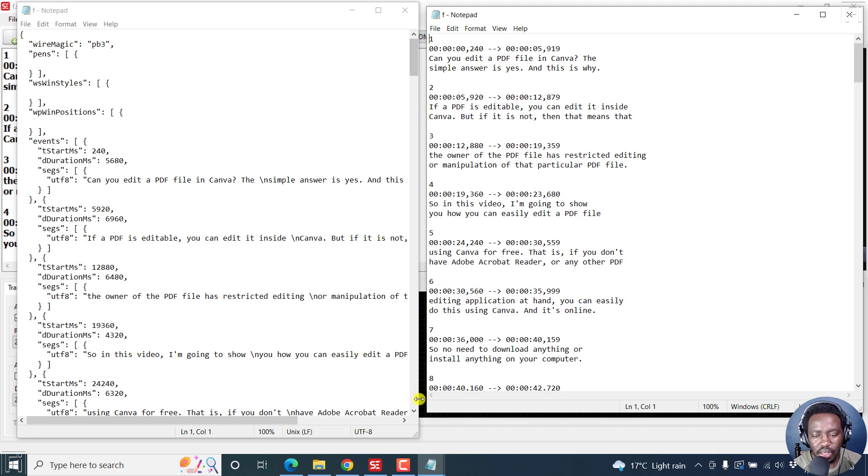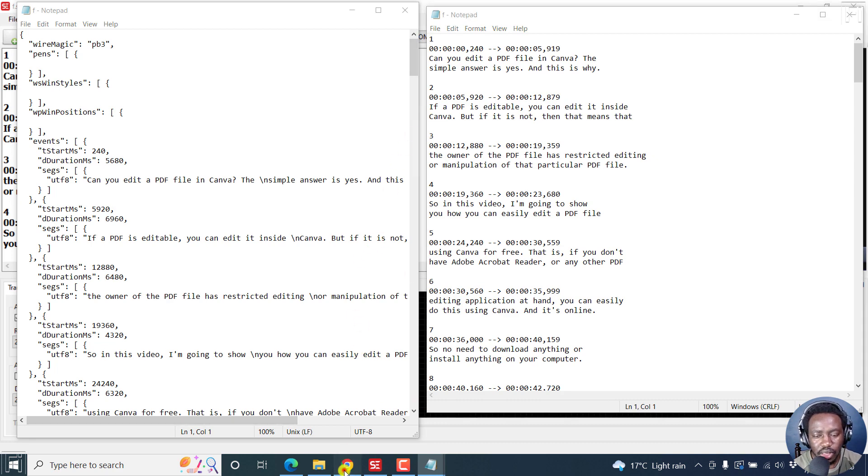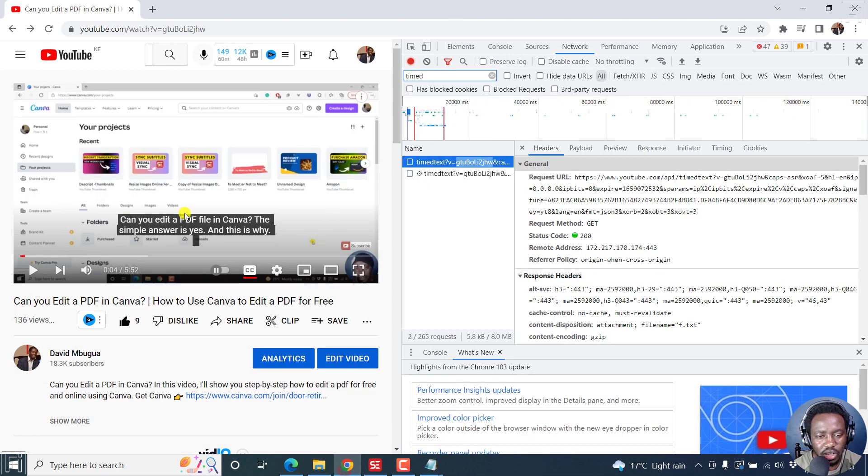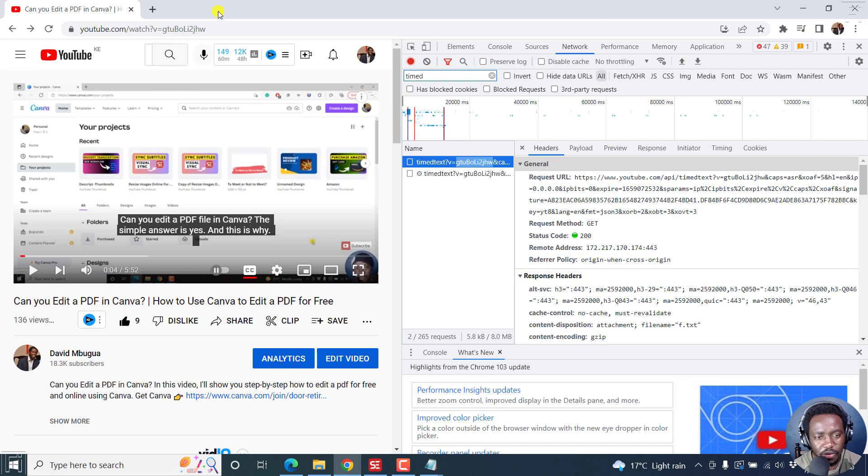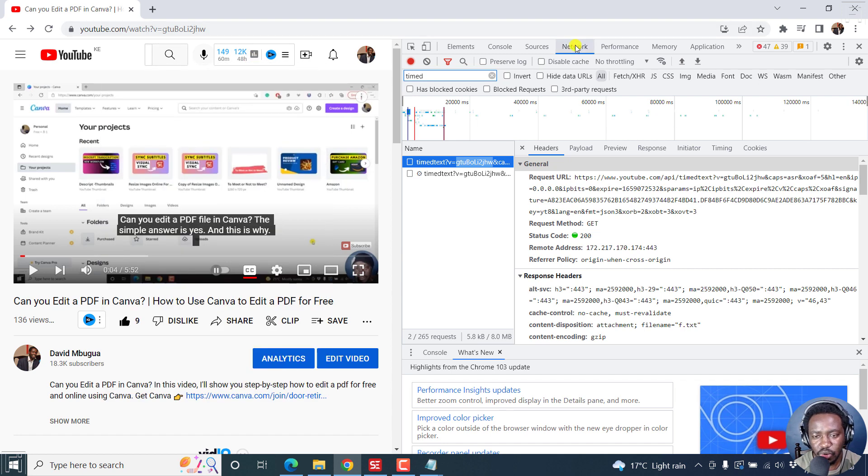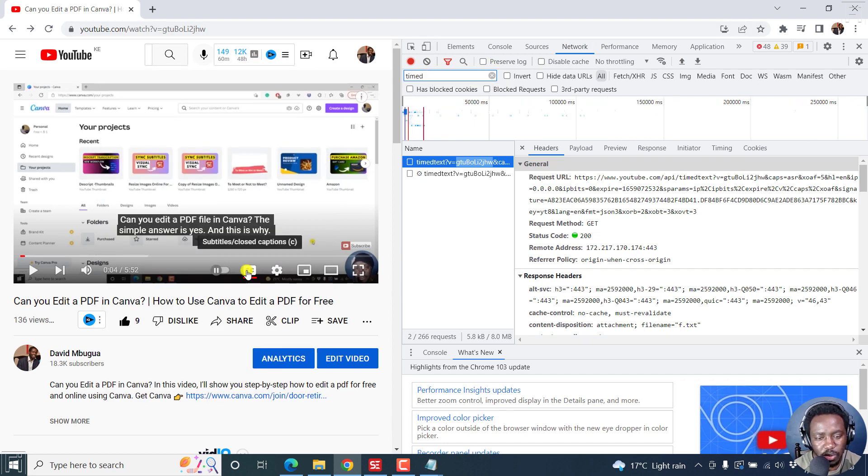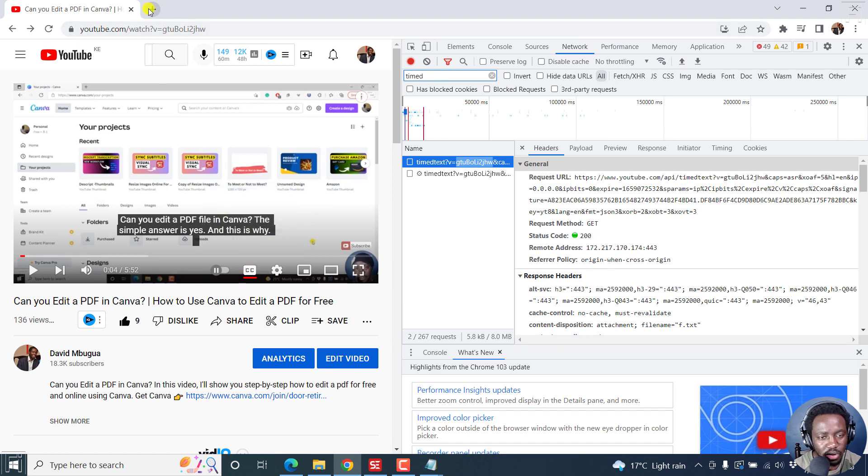Simply put, that is how you can download subtitles super fast from YouTube using the inspect option, clicking on network and then filtering by the time. But always make sure the subtitles and closed caption feature is on.